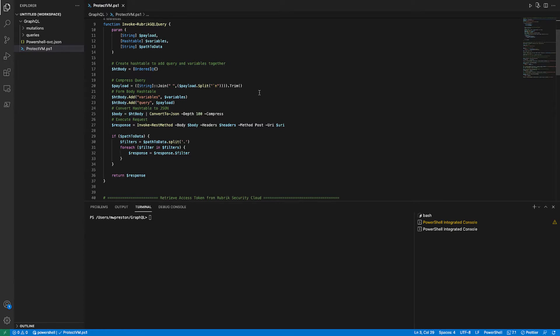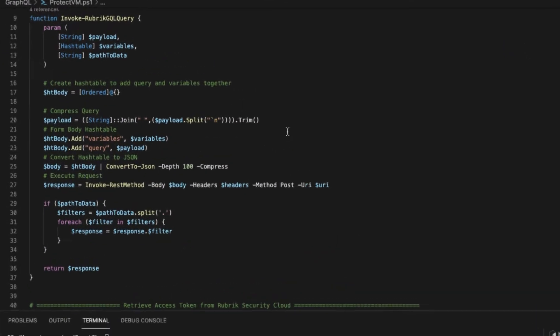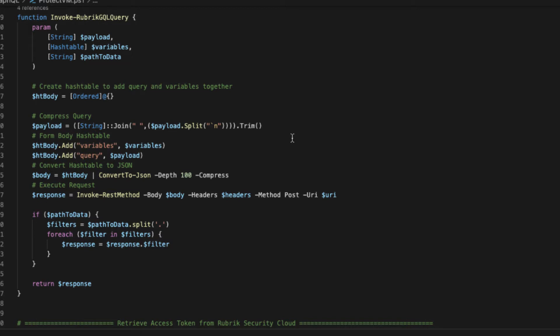So as far as some of this common work within this function, let's take a look. It creates an empty hash table to store our actual request in, and then it takes our payload, which we're actually passing in as a string, and it basically strips out all of the new lines and replaces that with a space. This allows the Rubrik Security Cloud API engine to actually properly read the data. Then it takes both our payload, which is our query or mutation, as well as the variables that we pass, and it adds them into the body hash table. From there, it's just a matter of converting that body hash table to JSON format, which is required by the GraphQL API, and then it finally invokes the request passing in the URI, the body, and the headers.